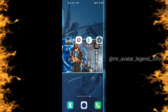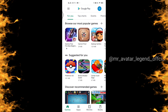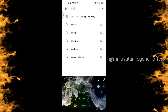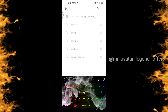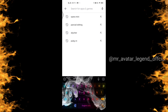First of all, we will go to the Play Store. In Play Store, we will search Solo VPN. I have recommended this because personally I have already downloaded it.